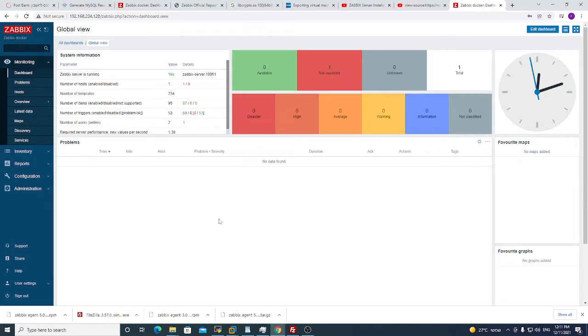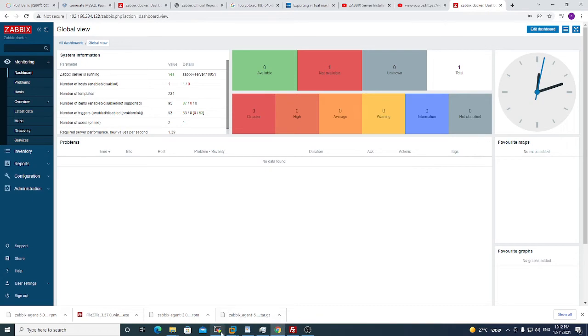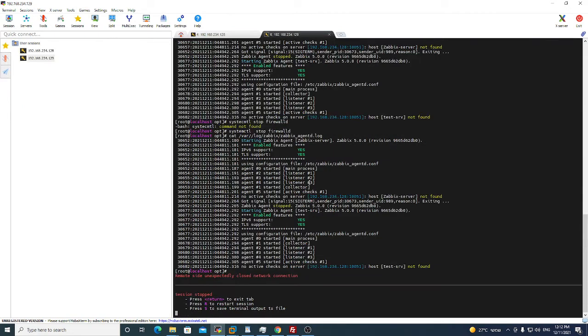And now we will configure the Zabbix agent. This is the very most important part. I will go to my test machine, the second machine that I will monitor.